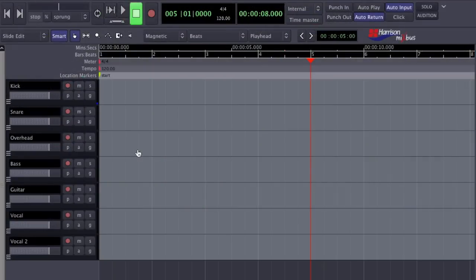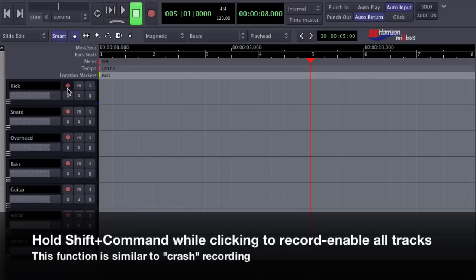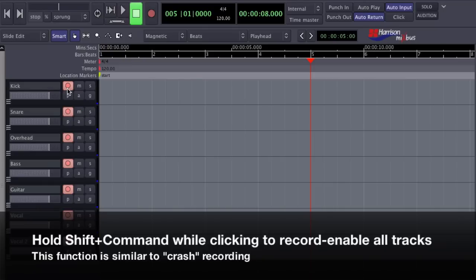If you're recording a live band, you may want to engage all available tracks. Holding Shift Command will apply your click to all tracks at once. You might remember this feature from hardware tape machines. It was called Crash Record because it drops everything into record simultaneously.